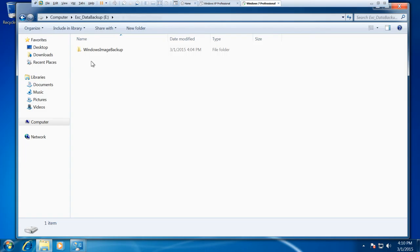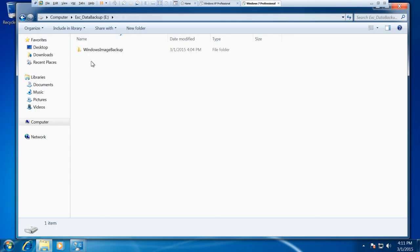And then you basically put your recovery CD into the drive, boot it up, attach your external USB drive and you can recover it from this Windows image backup. And it'll take you back to the point in time of doing that image.